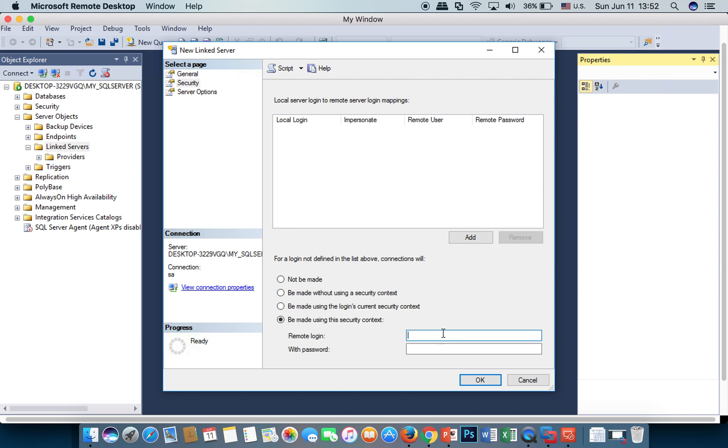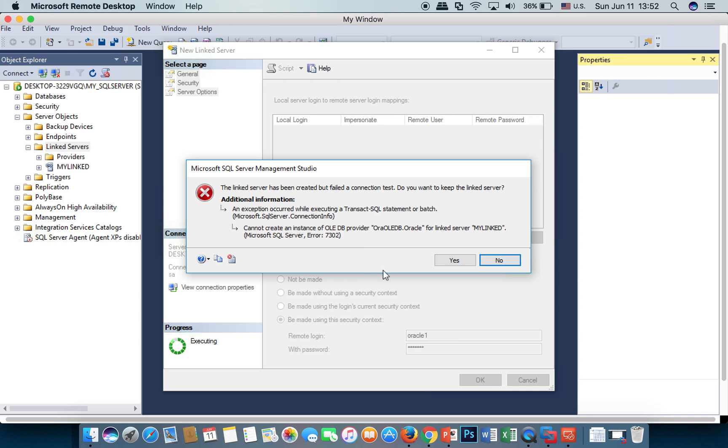I have to put the password and username. Cannot create an instance of OLE DB provider.